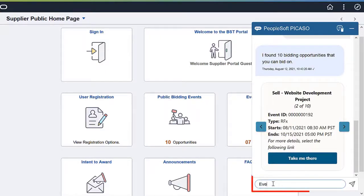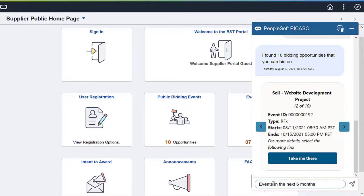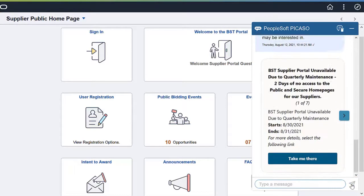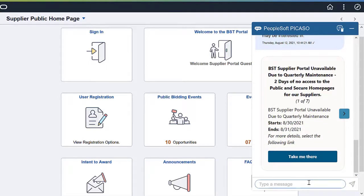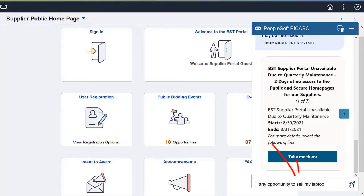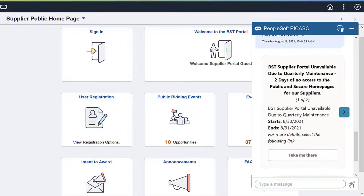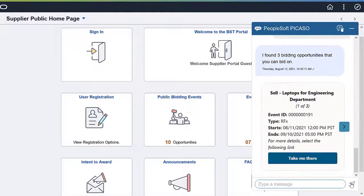Narrow the search results by including appropriate keywords like Event Format, Product Category, Time Period, or different keyword combinations. In this example, the skill responds to a query that contains an Event Format, which is Cell, and a Product Category, which is Laptop. This completes our demonstration of PICASO Digital Assistants.